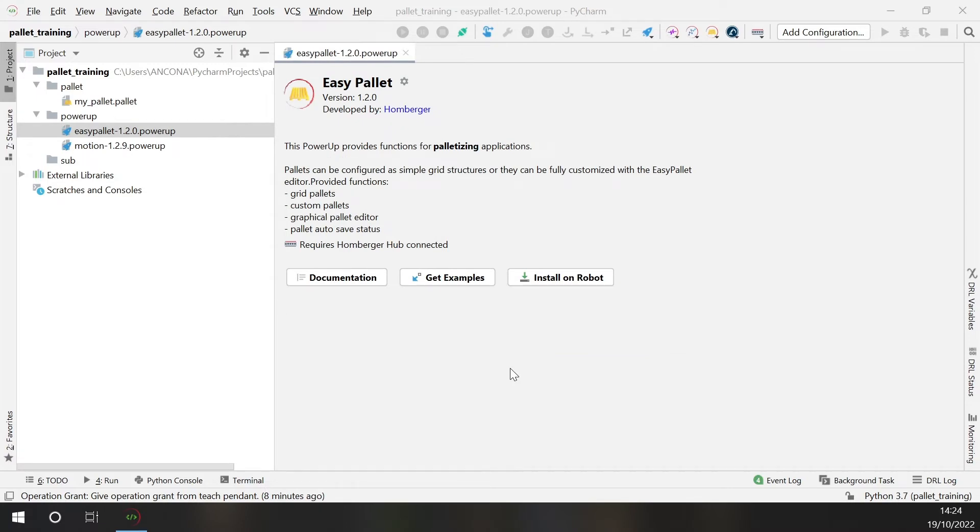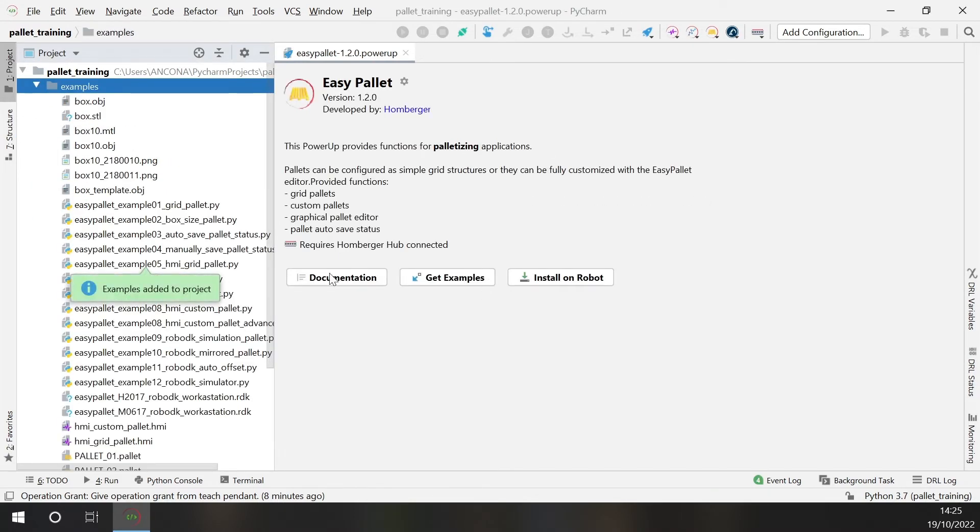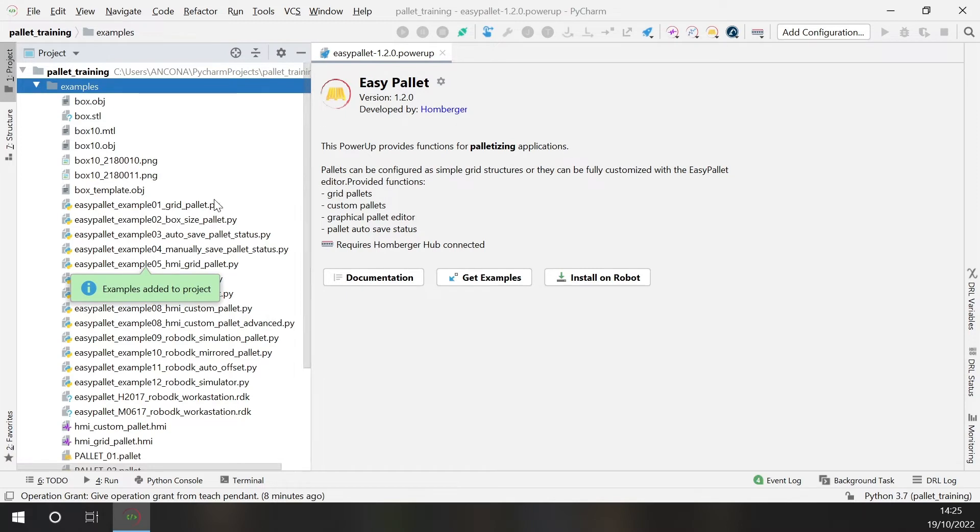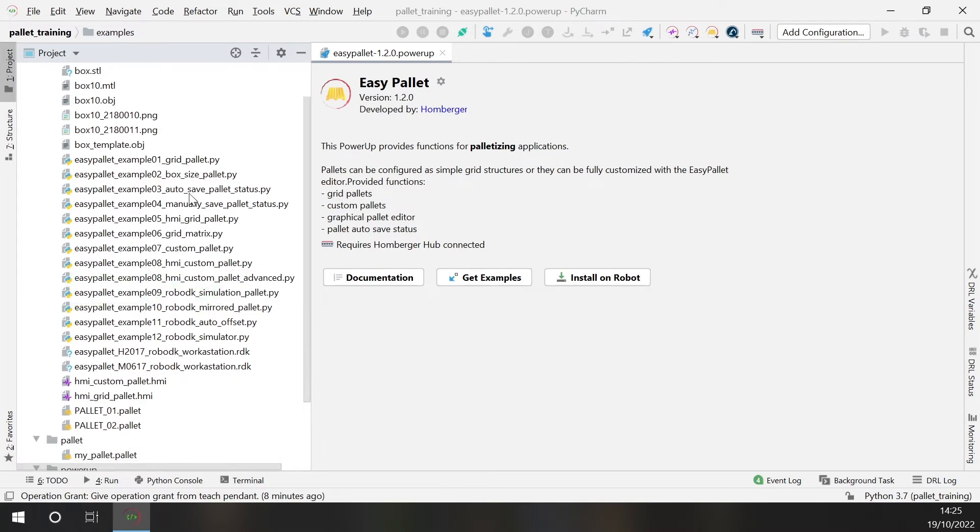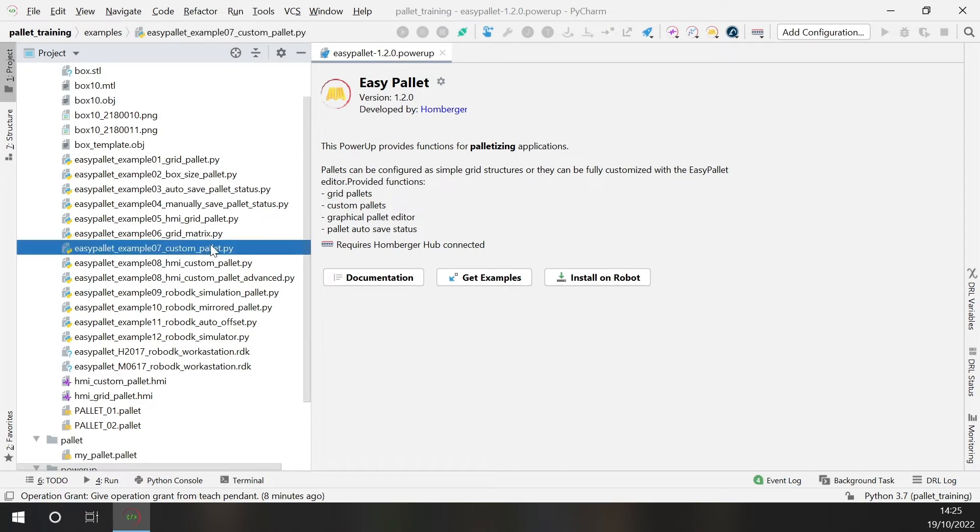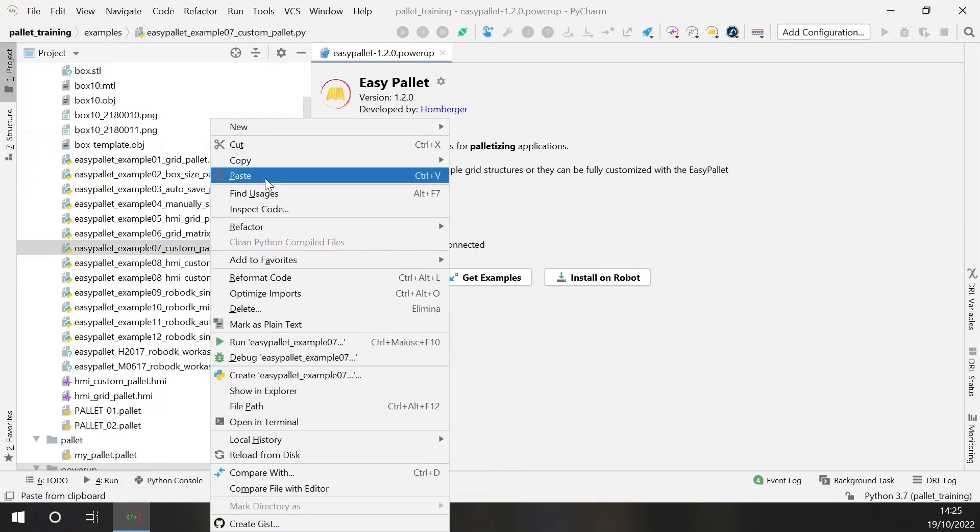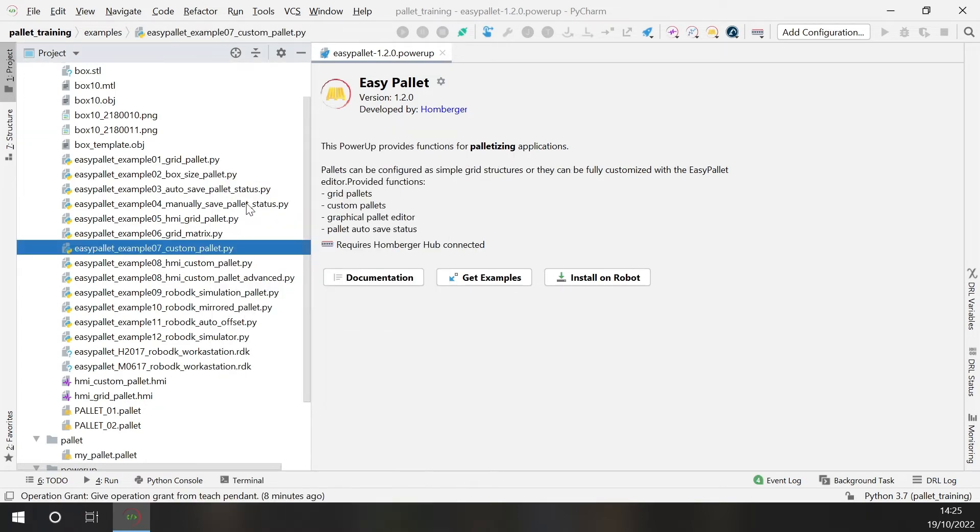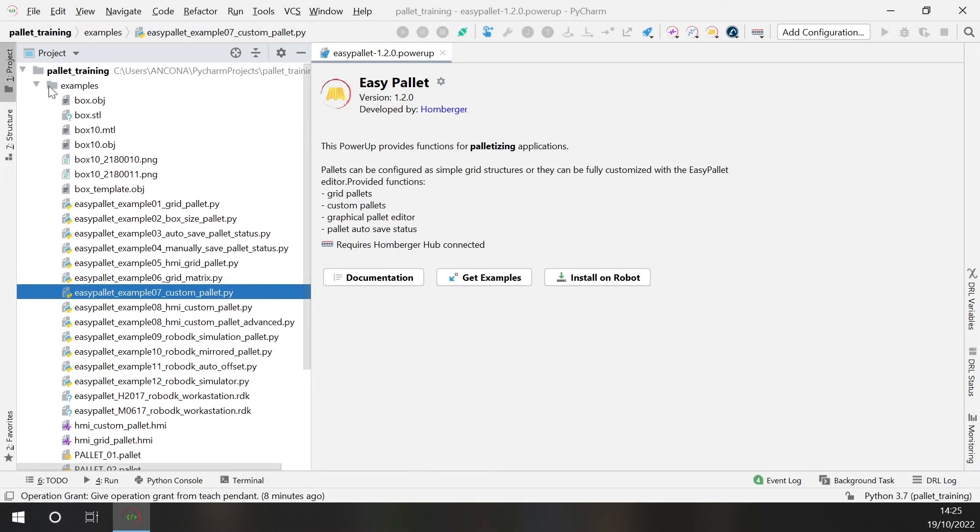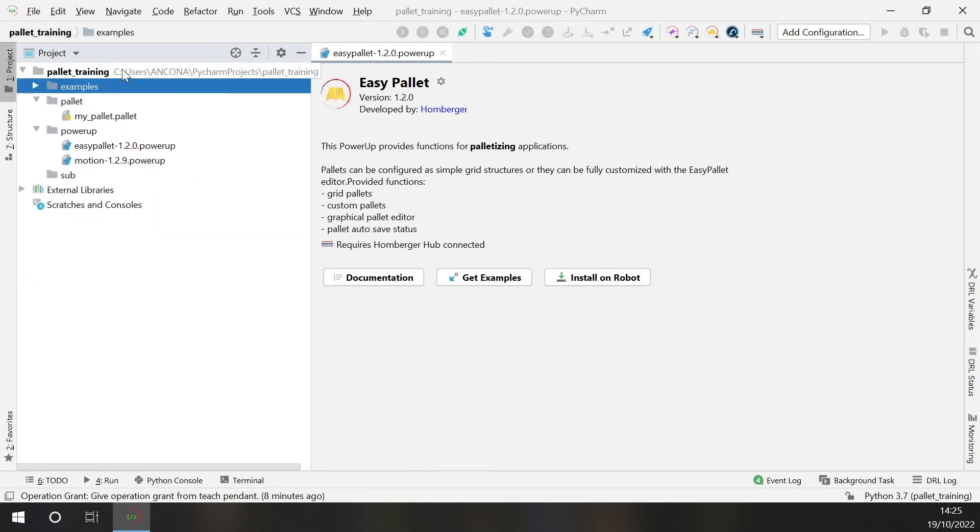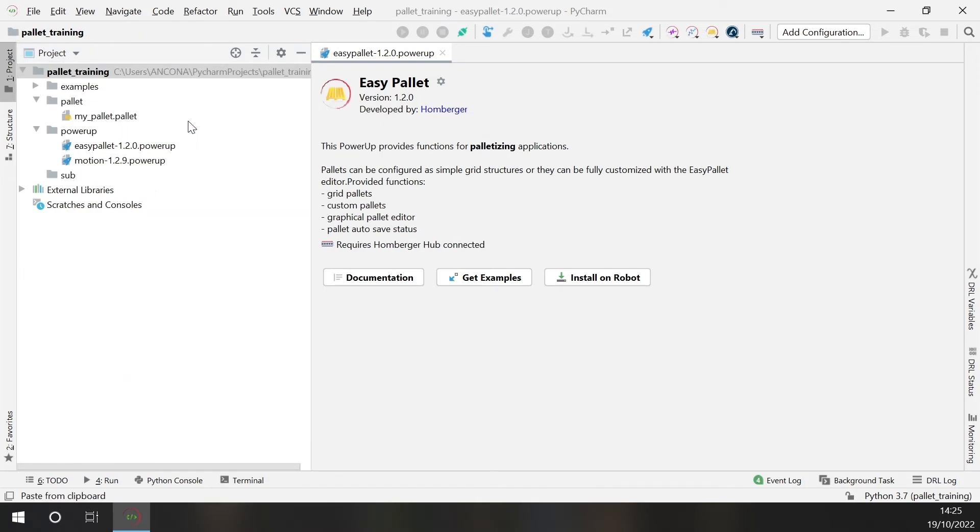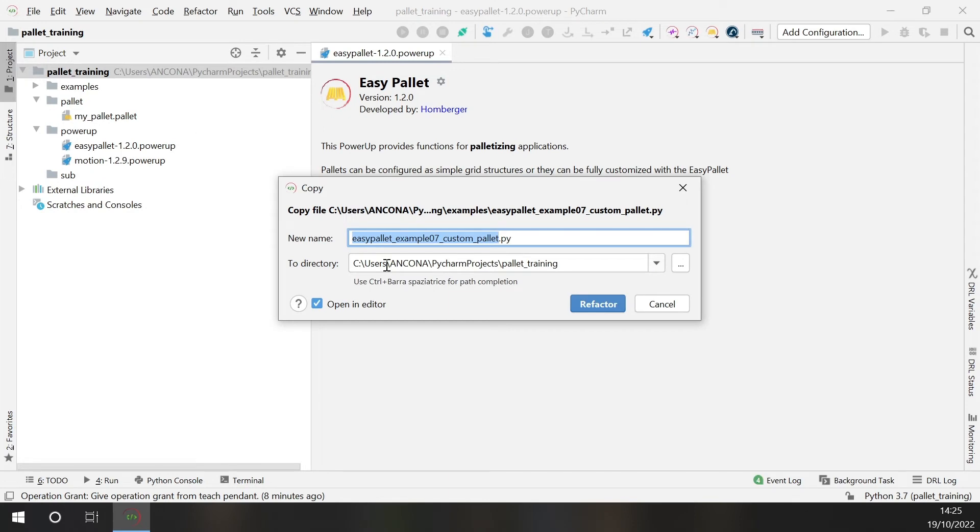When developing new applications a good start are the working examples. So click here, get examples, and this will import a set of working examples that you can check to learn how to use the power-ups library. In this case I will use the custom pallet example. So I will copy and paste in the principal directory of my project.